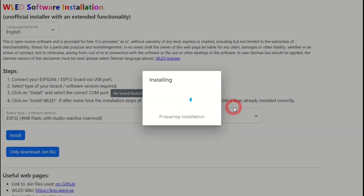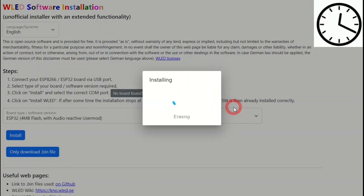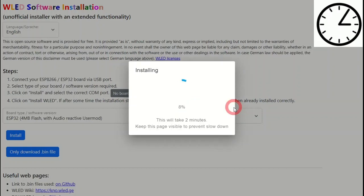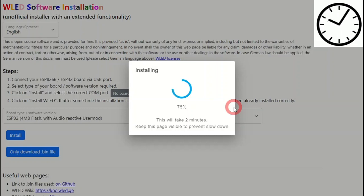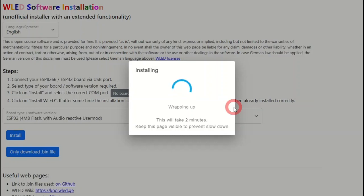Now this can take some time, so I am going to speed this up by a factor of about ten. Just let the installer continue. When finished, you should see the following screen.